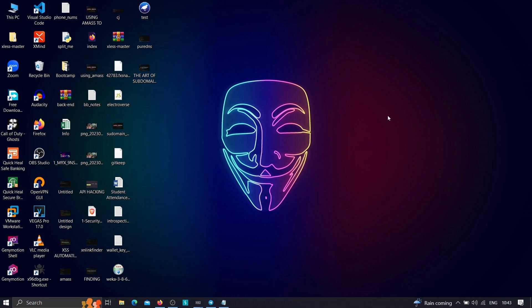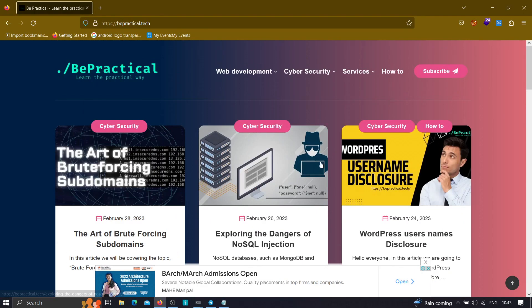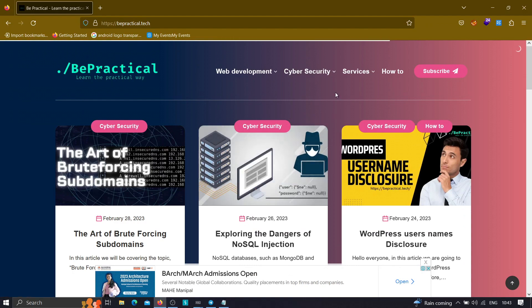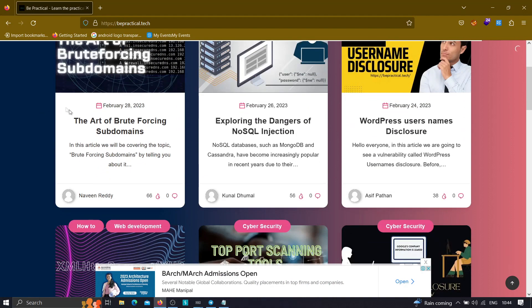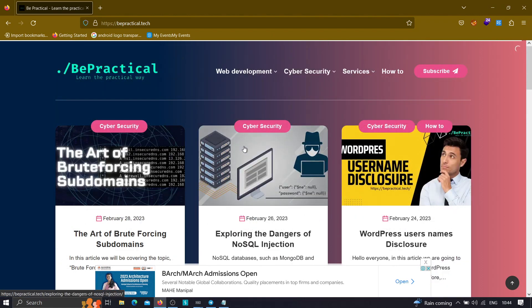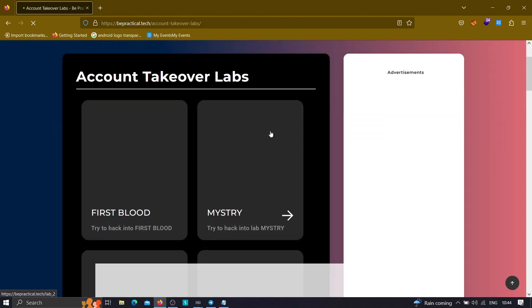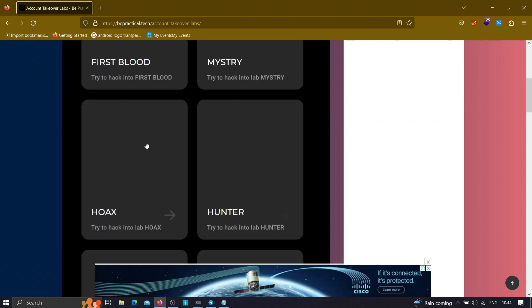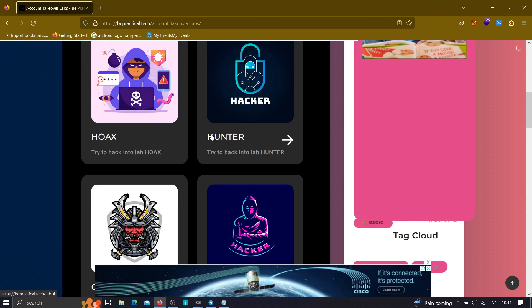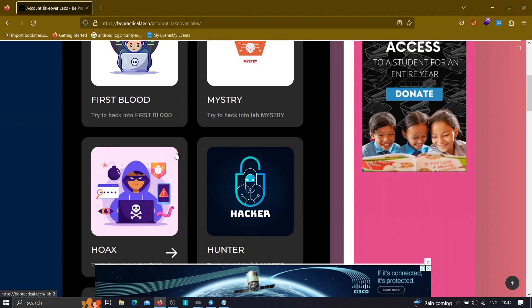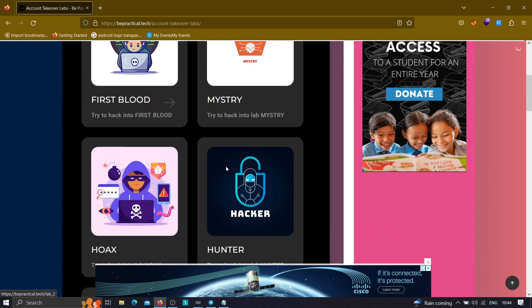Just go and visit bepractical.tech in your browser. We have an awesome website where you can learn everything related to cybersecurity and web development. We have articles like 'Art of Brute Forcing Subdomains' and 'Exploring the Dangers of NoSQL Injections.' We also have free labs based on real-world scenarios — currently account takeover labs — where you learn how to hack into accounts due to web application misconfigurations in signup and login fields.